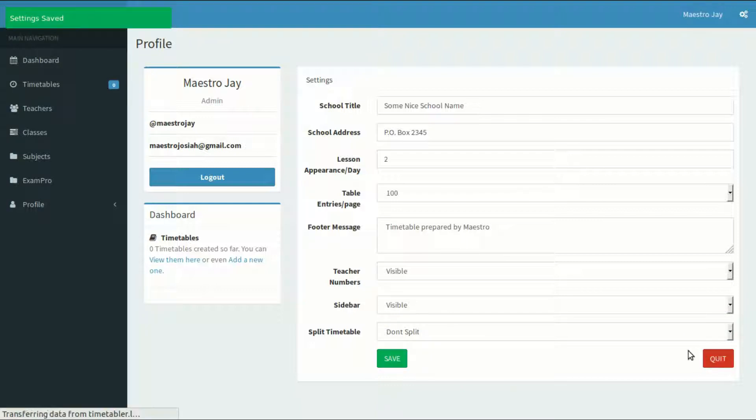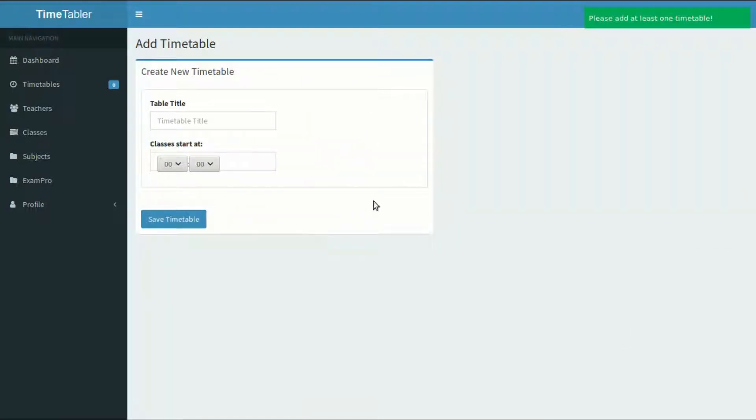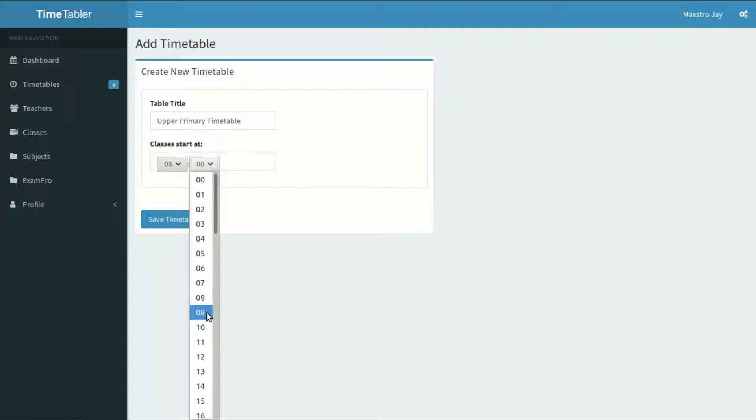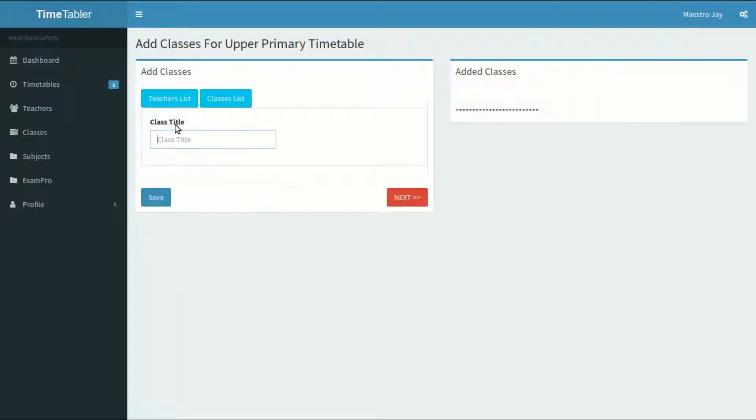The application will then take you step by step through the process of making your first timetable. Type here the timetable title and the time that the first lesson begins, then hit on the save timetable button.